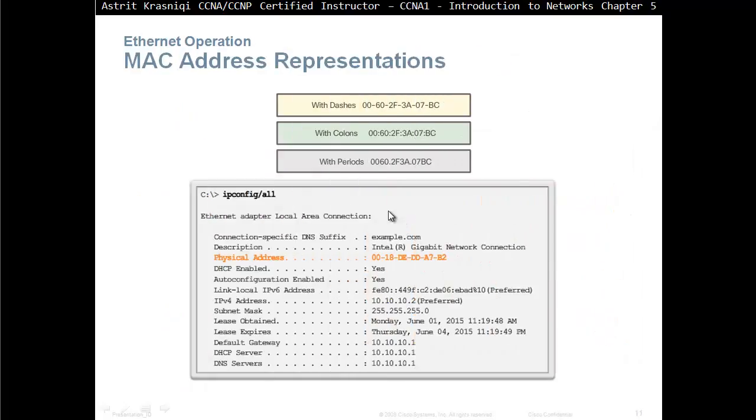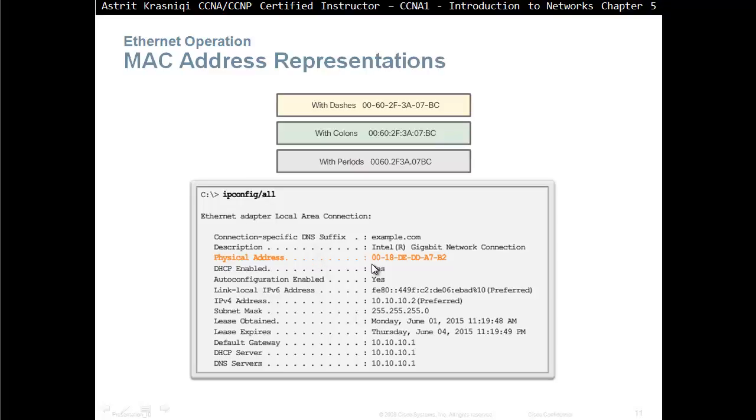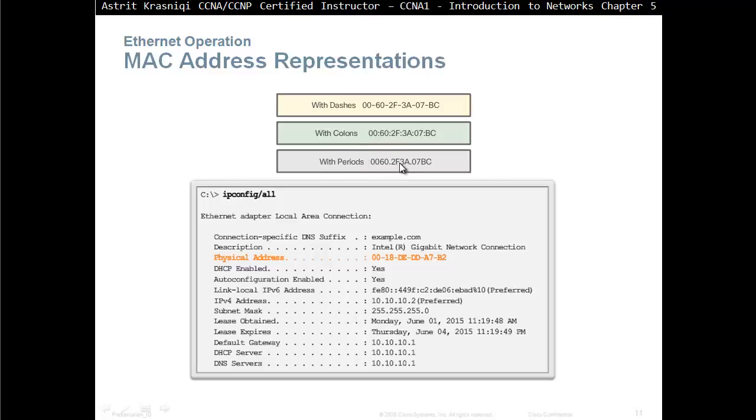MAC address representation. If you go to the Windows computer and you type ipconfig /all, it's going to tell you physical address. There's a few ways you can represent MAC addresses. You can represent it with dash, like Microsoft is doing it, or with a colon, or like Cisco likes to do, you have four digits, dot, another four digits, dot, another four digit. Either way, it's fine.